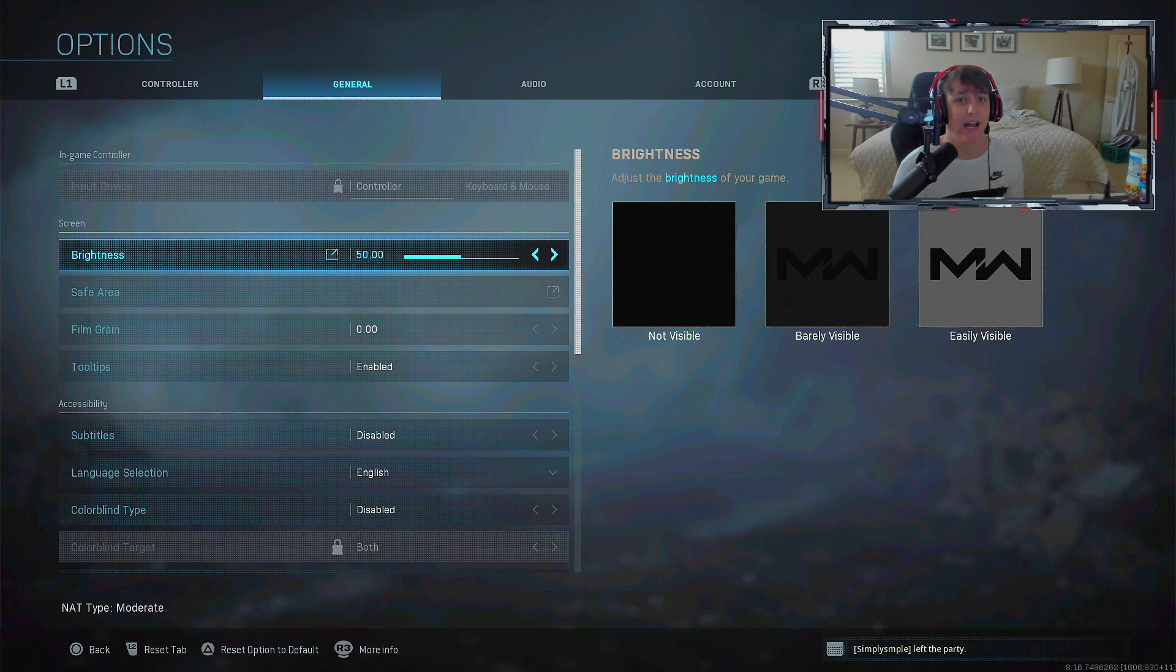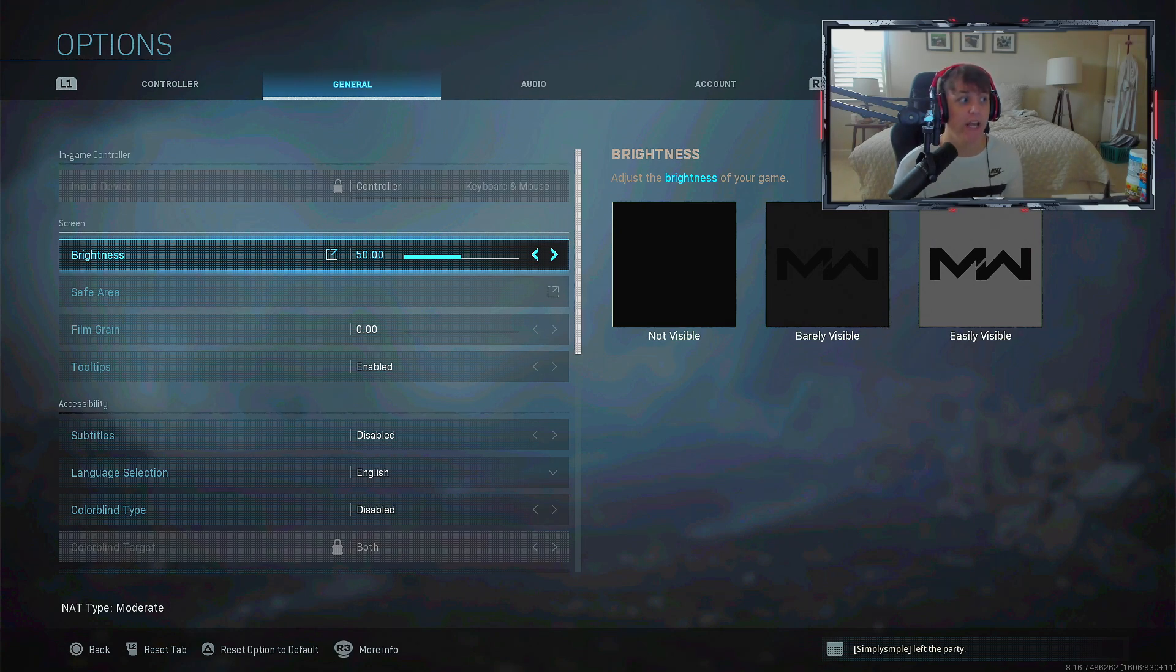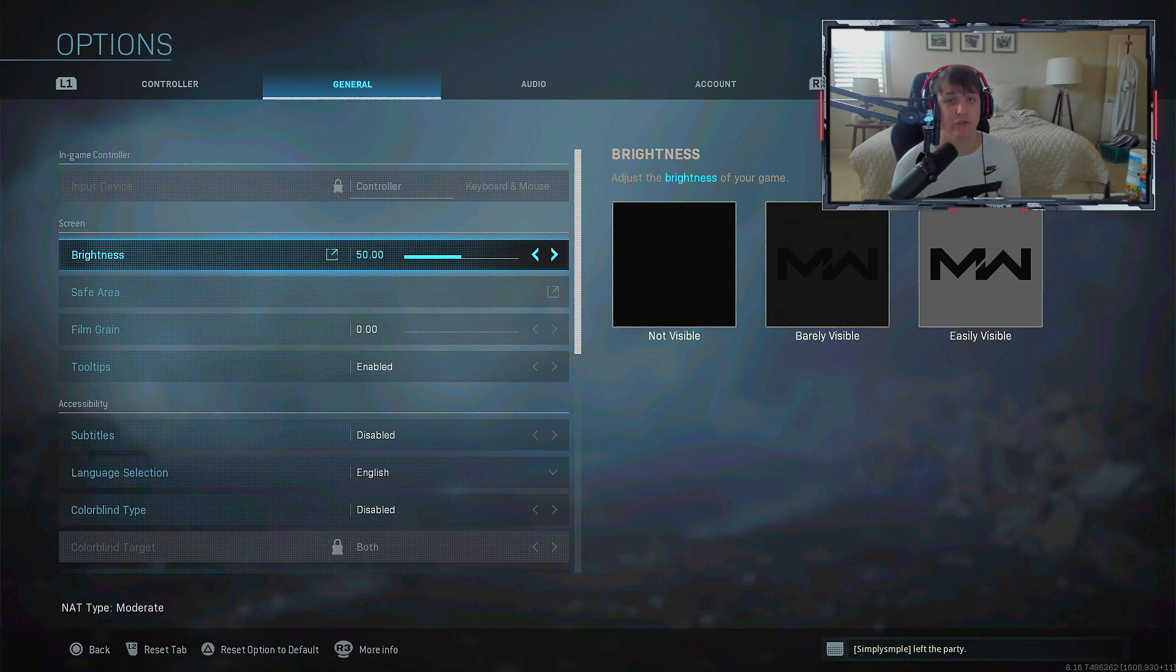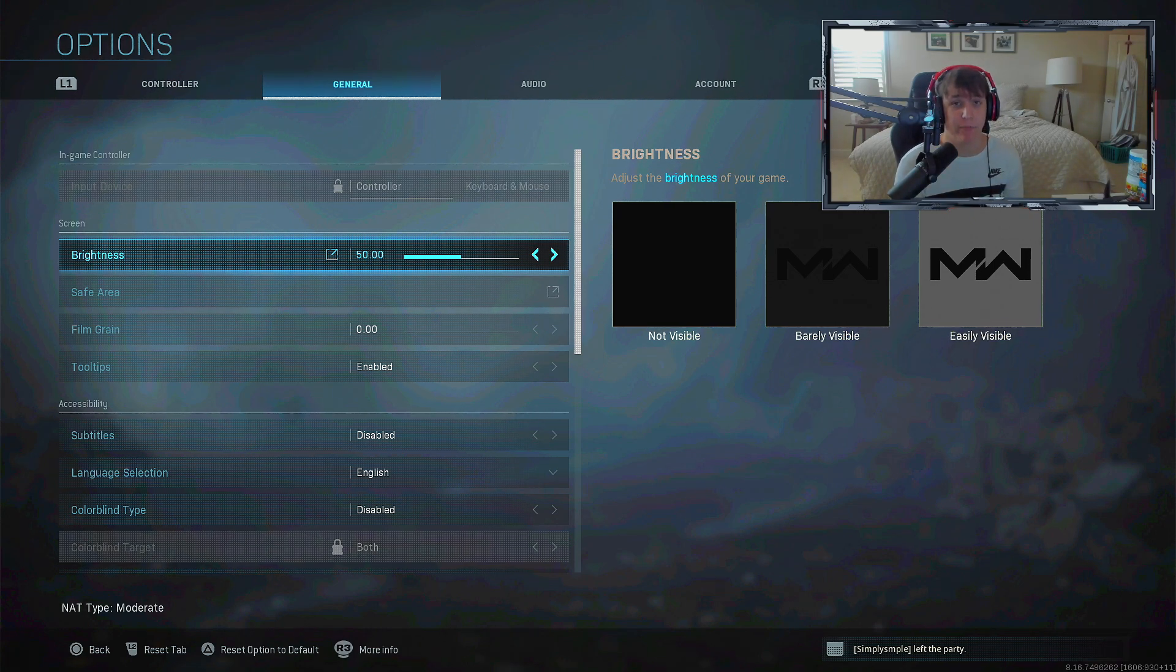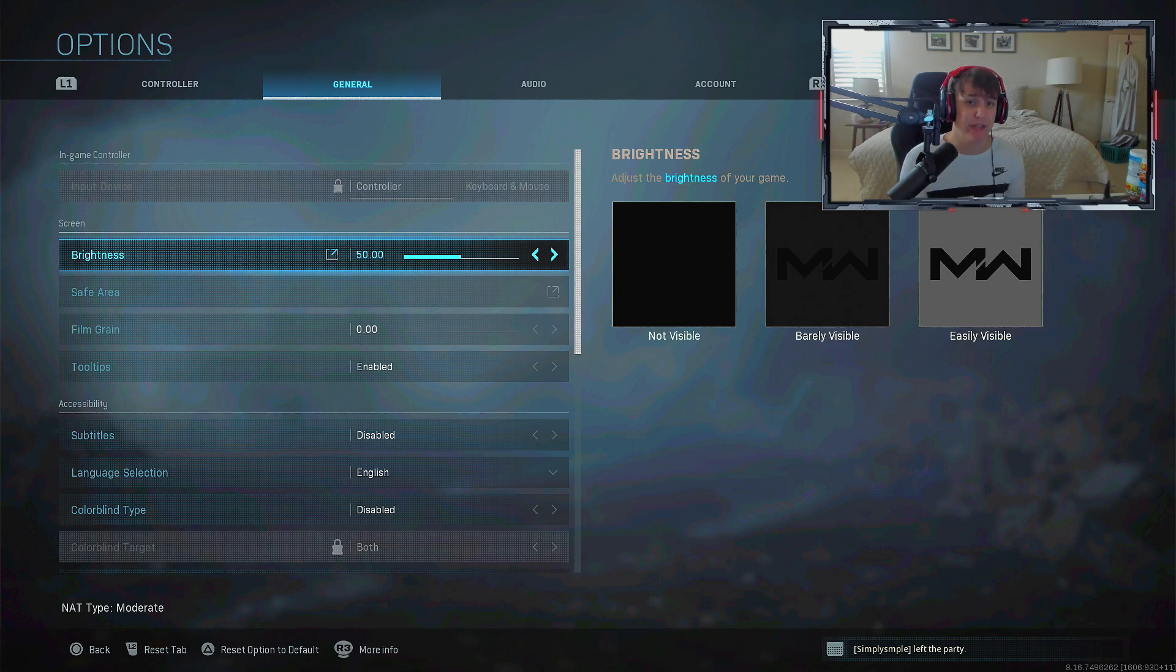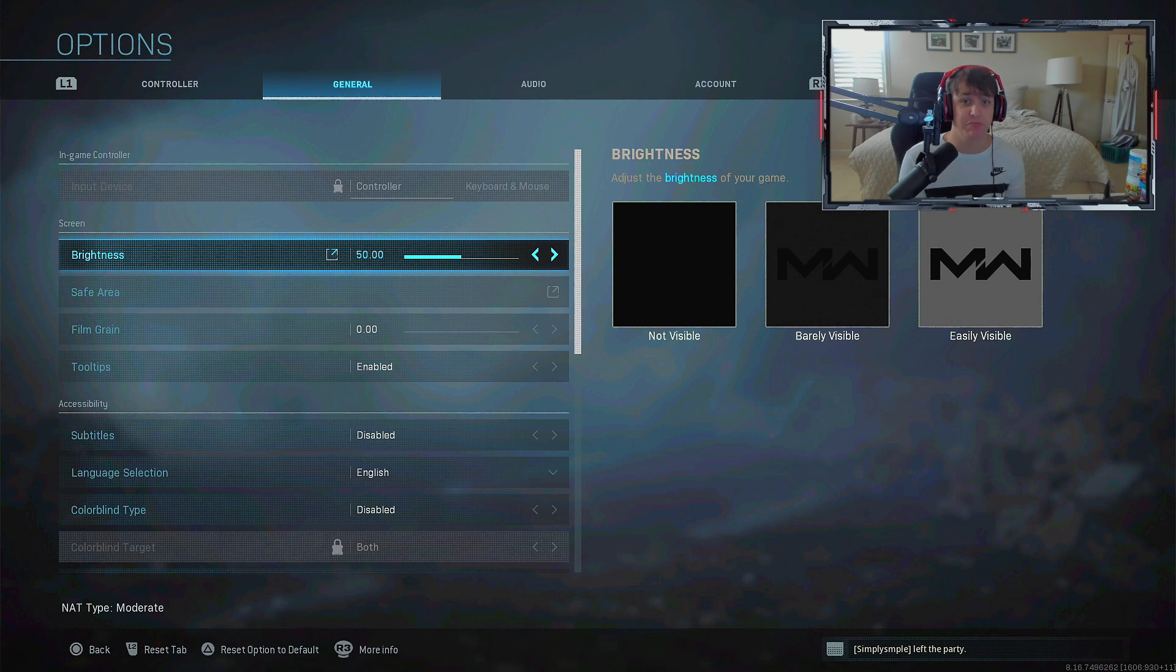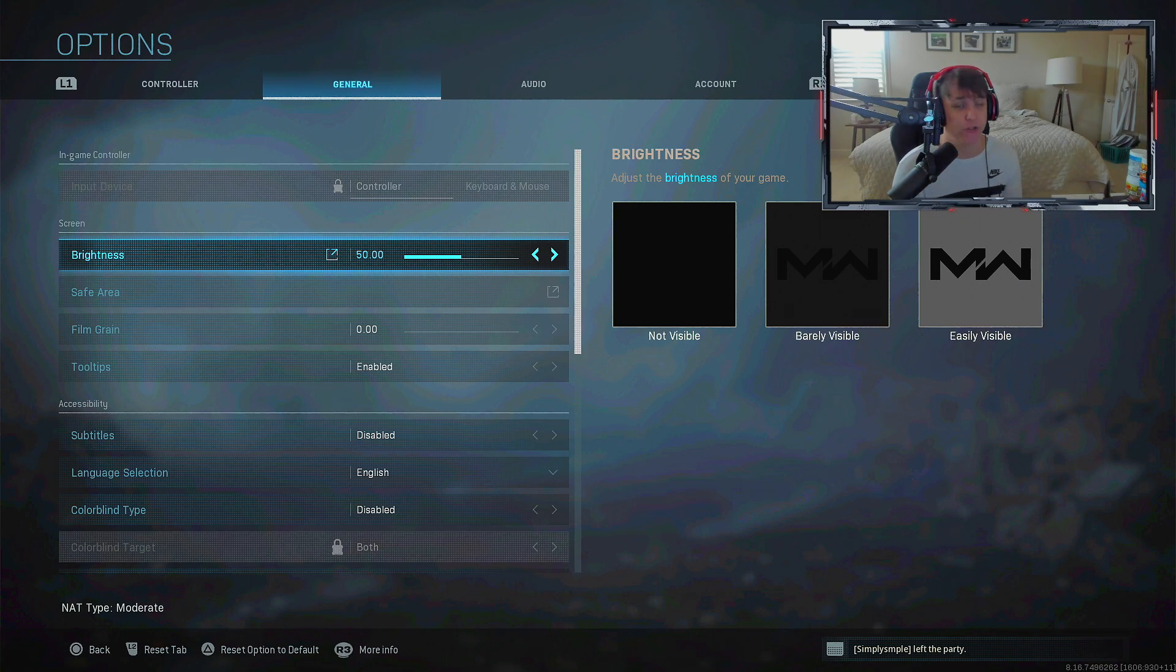On to general settings - a question I get a lot is why is your game so bright and vibrant and how do you make the colors look so good? This has nothing to do with the game, it's actually my recording software, my Elgato capture card. You can add saturation and brightness in the software.